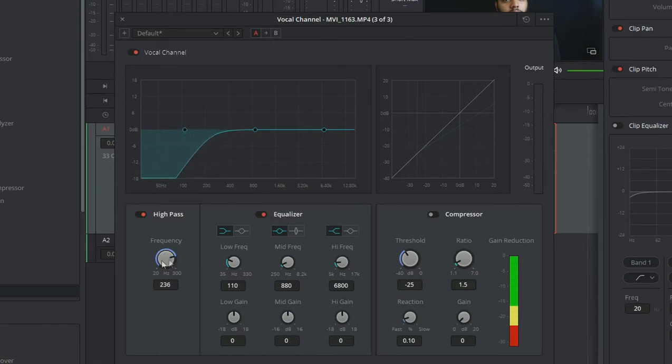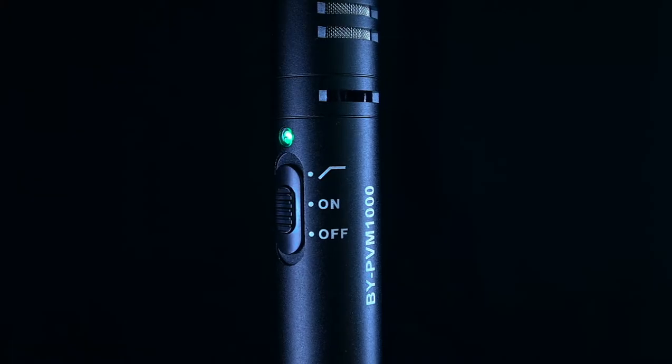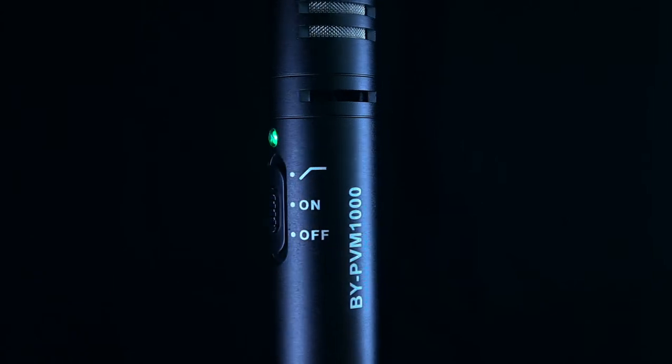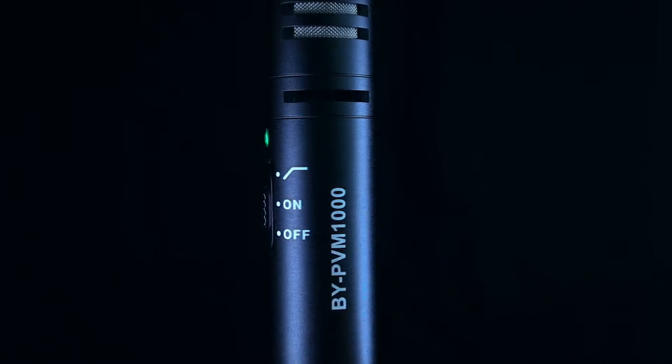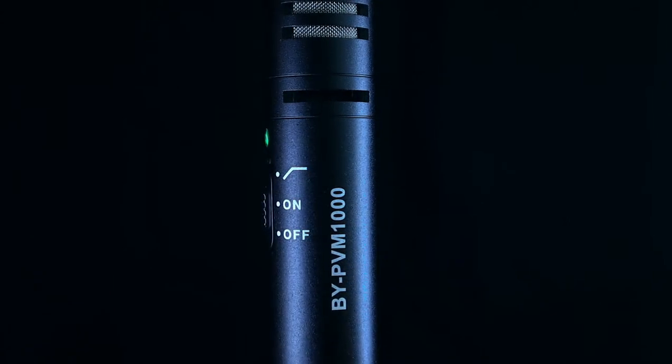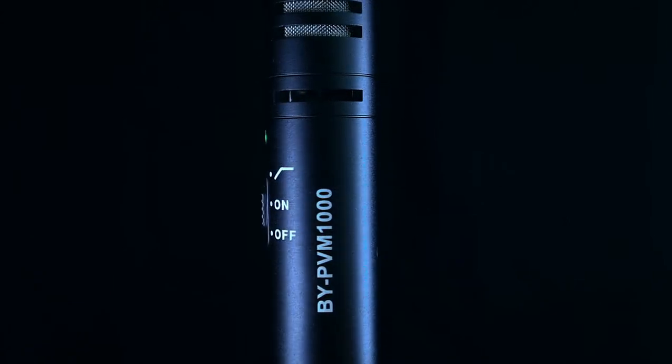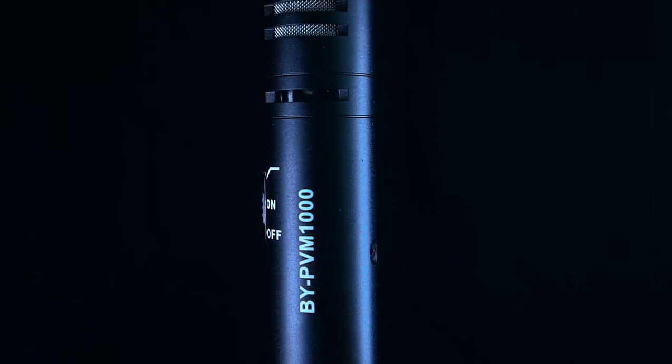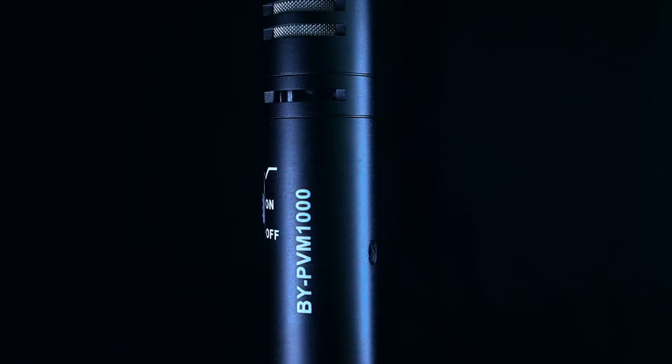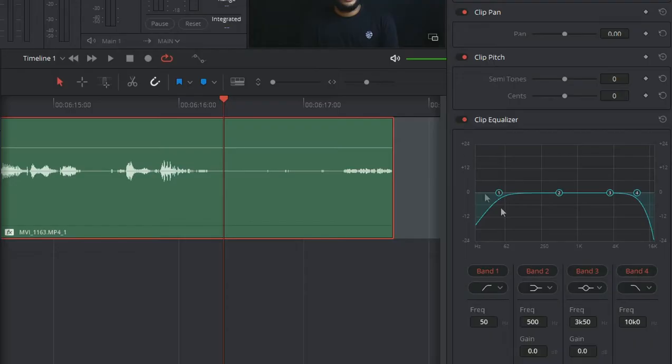I prefer that because it gives more control, because the low-cut filter on this mic will cut out the frequency till 300 Hz. So by controlling it in post we can control how much lows we can cut out.